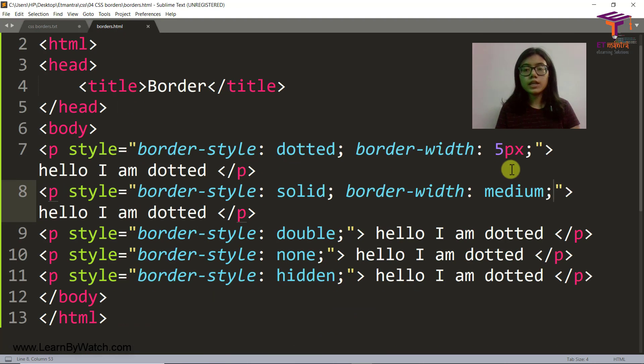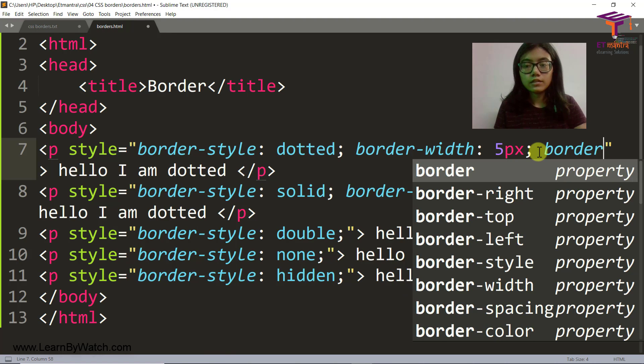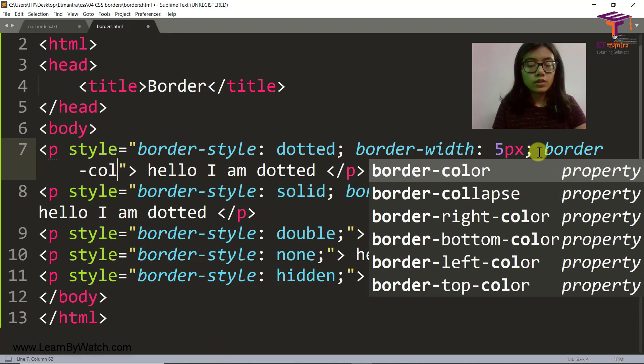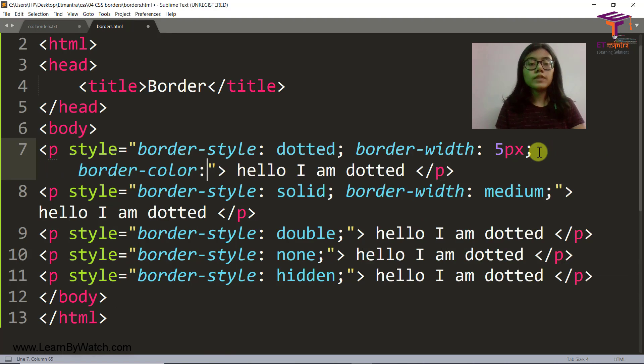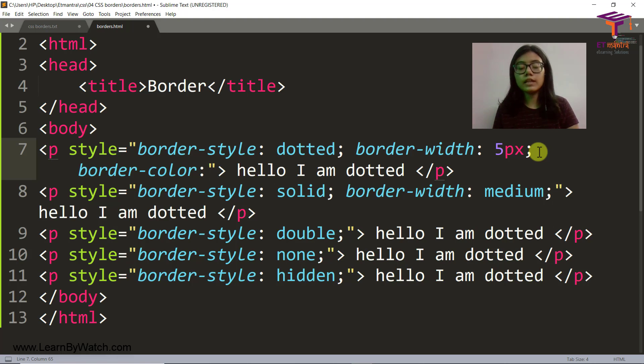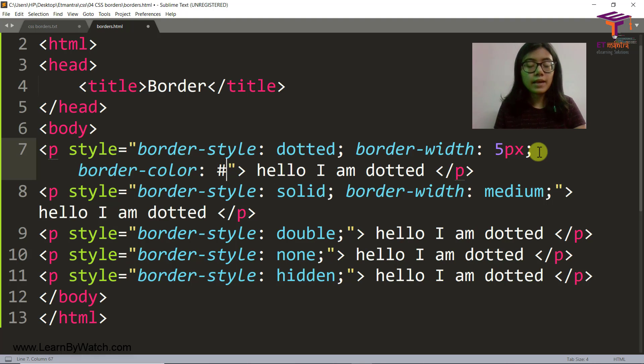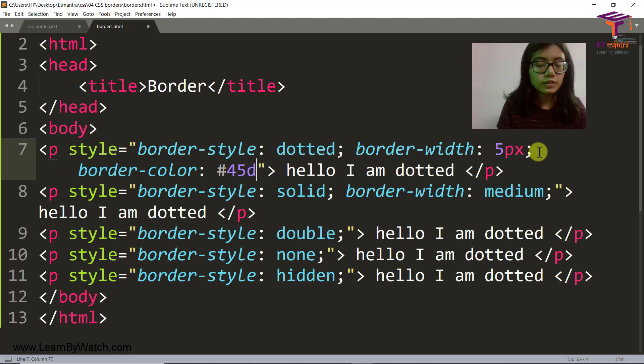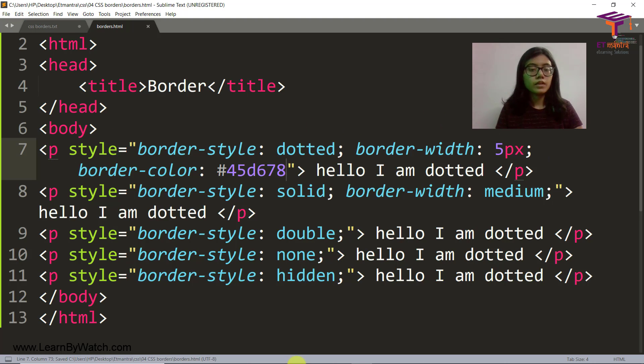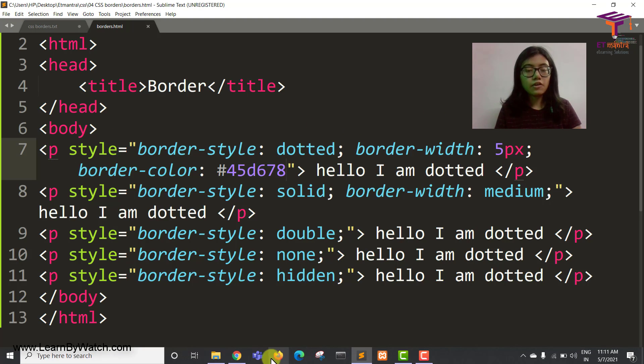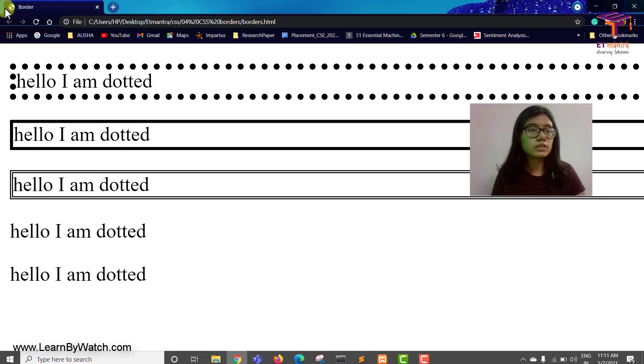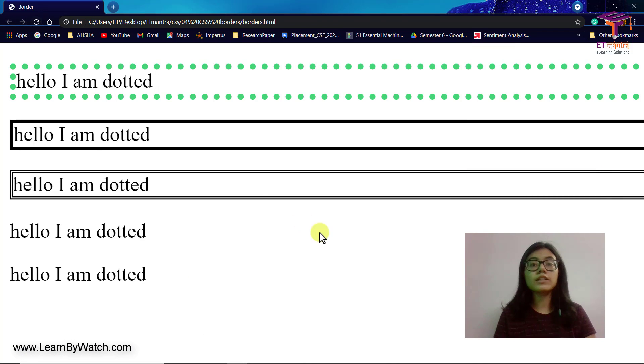So for border color, we can again use all of that RGB, RGBA and hex codes that we have done in the previous class. So let me write some hex code by myself. And save it. And let's see how our dotted border looks like. What color did it get? It got a green color.